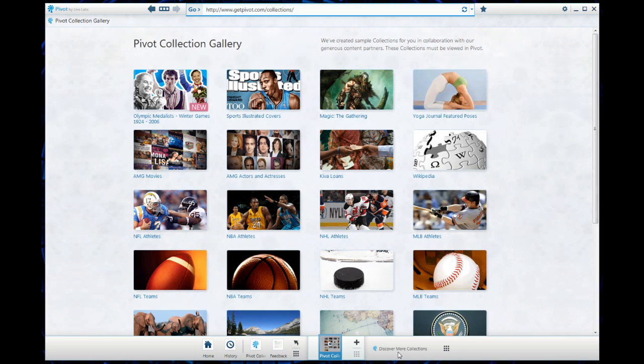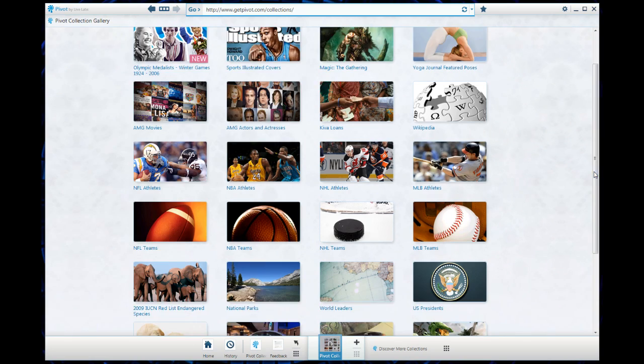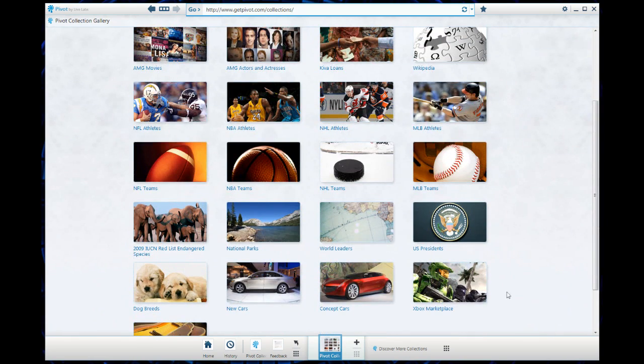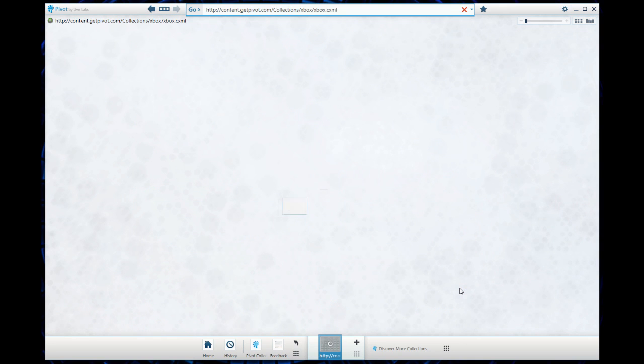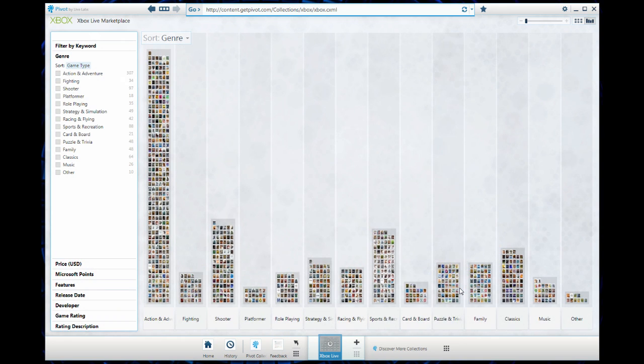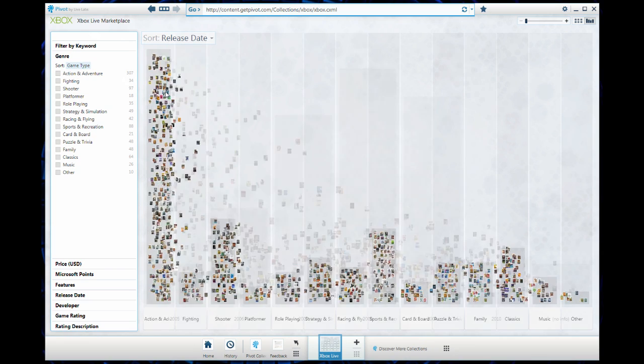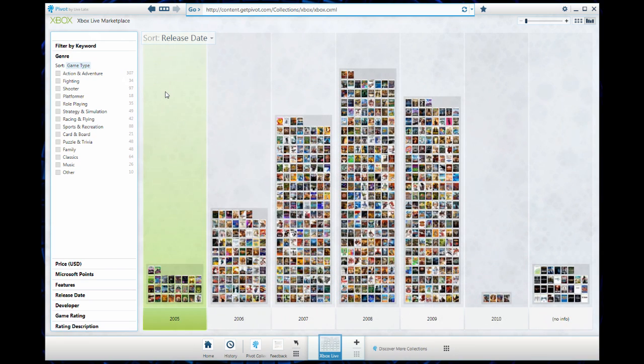Let's do one more. I'm going to go back to discover more collections and this time I'm going to go to Xbox marketplace. I haven't been to this one yet so I'm curious to see what it looks like. This shows all of the games that are available on the Xbox marketplace. We can sort by genre. I want to go to release date. I want to see the older games that came out, let's say in 2006.